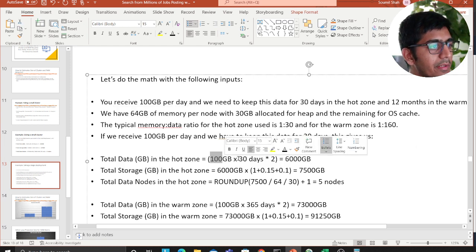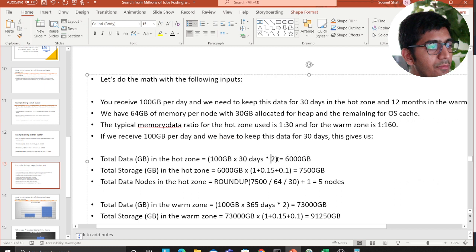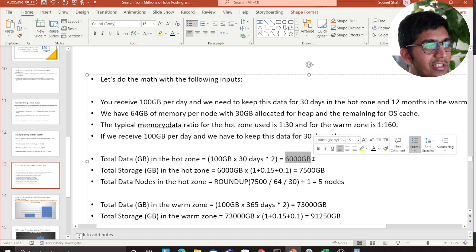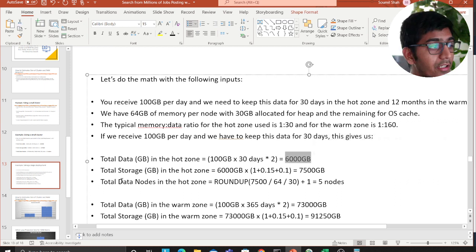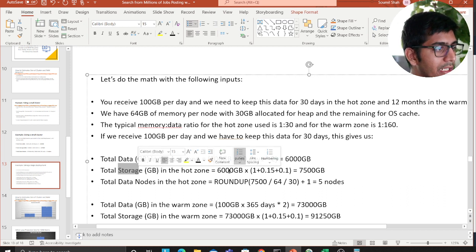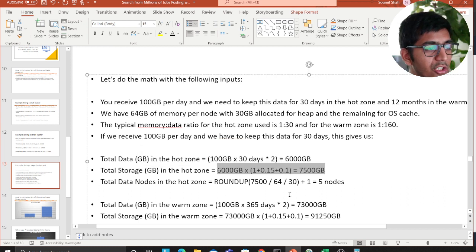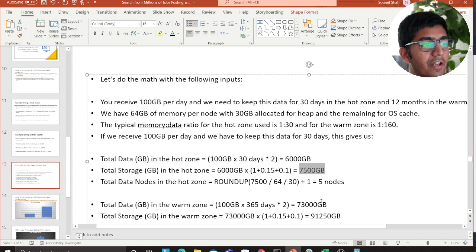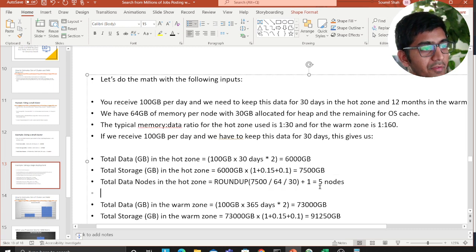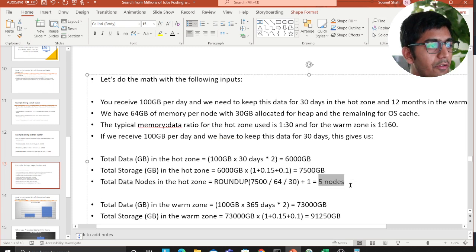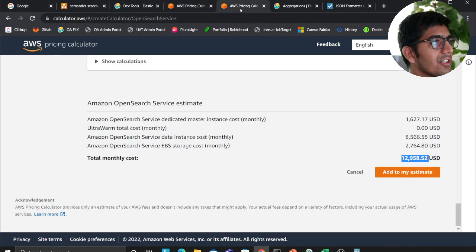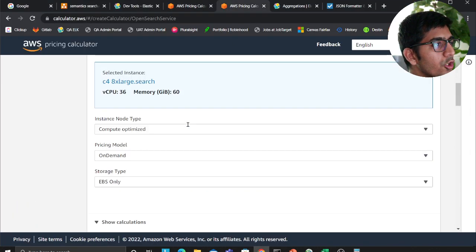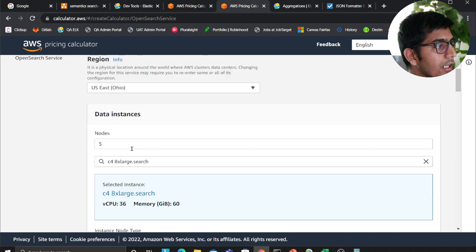So now you put these numbers. So hundred GB times thirty times two replicas, that's six thousand GB. Six thousand GB total storage, you put this into the formula, that's going to give you seven thousand five hundred gigabytes. Total number of data nodes is five. Now if you look into cost projection, because when you do all this you want to tell your company, hey, you're going to be looking for this much amount.